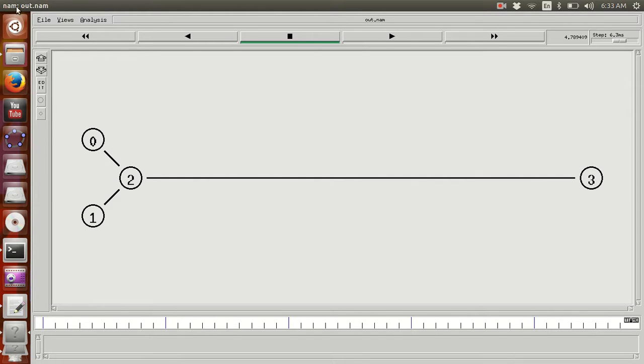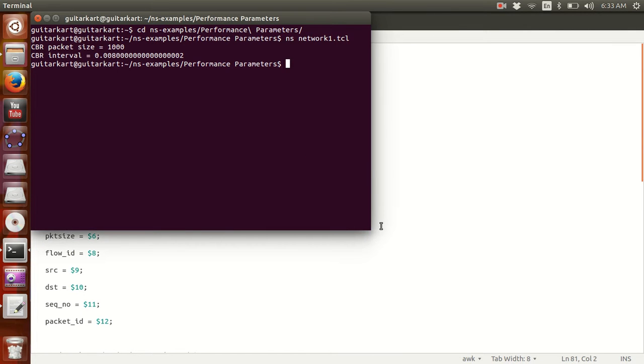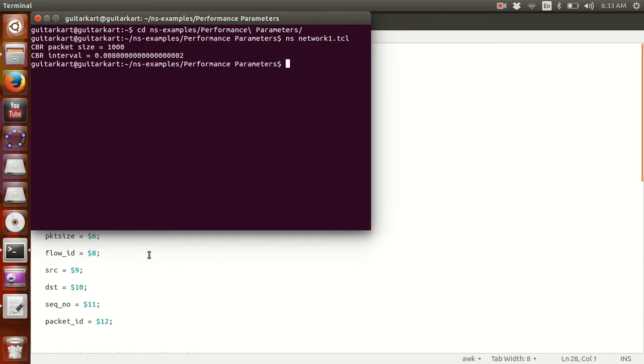Done with the simulation. This is the AWK file measure_delay.awk. We need to run this AWK file on the output trace file. The syntax remains the same.